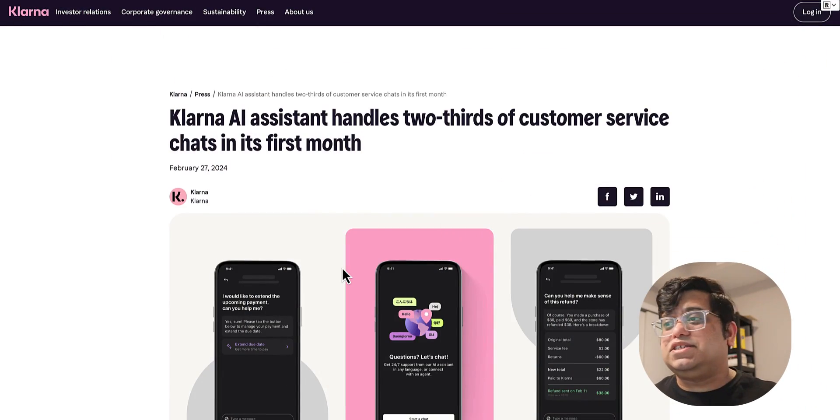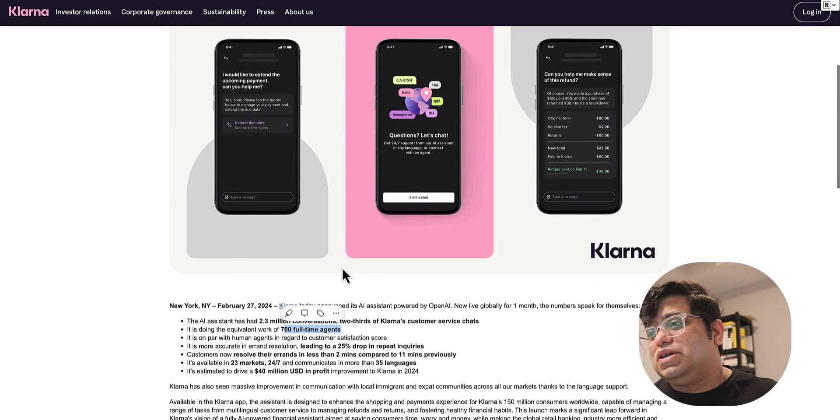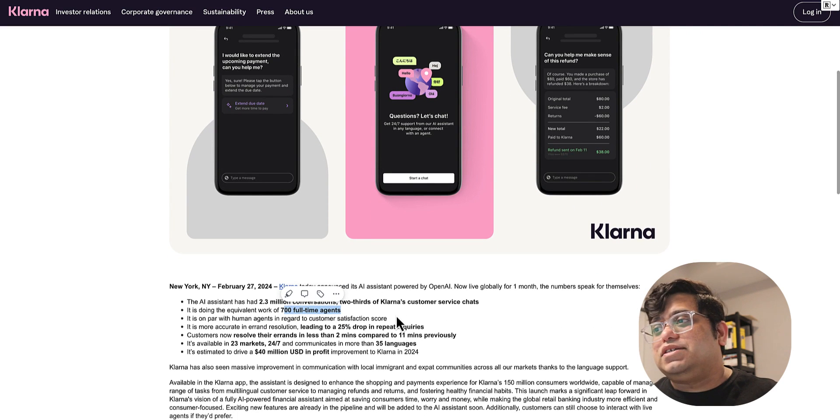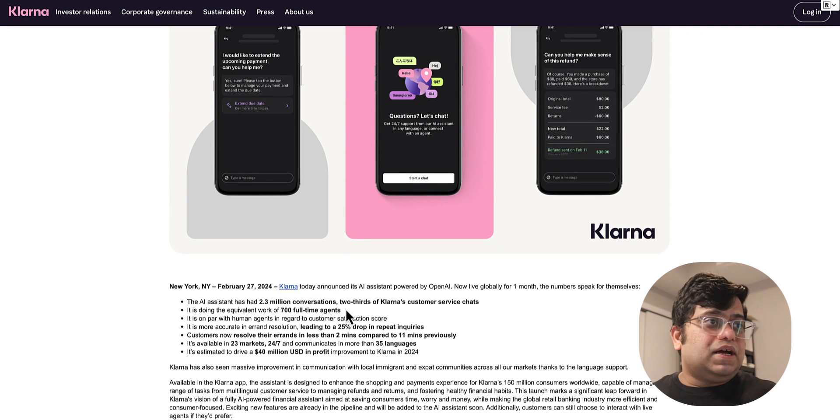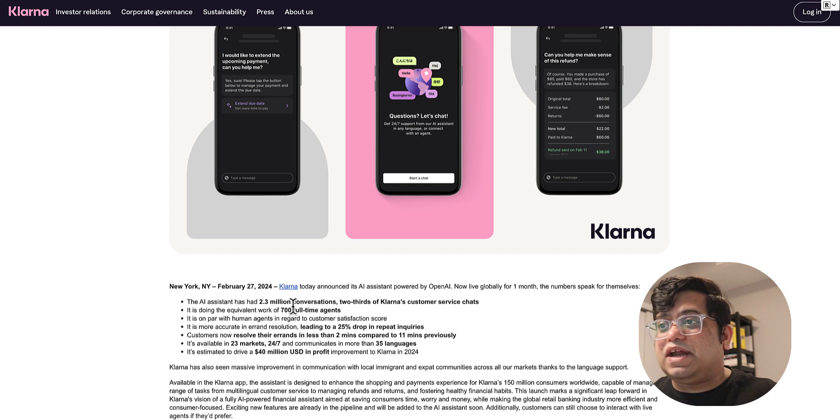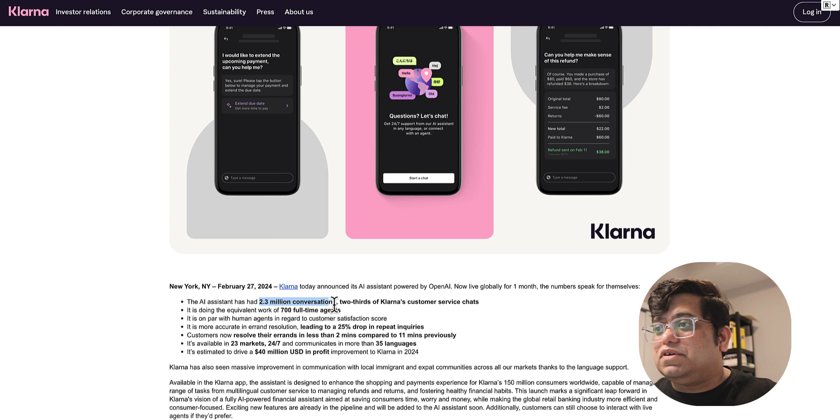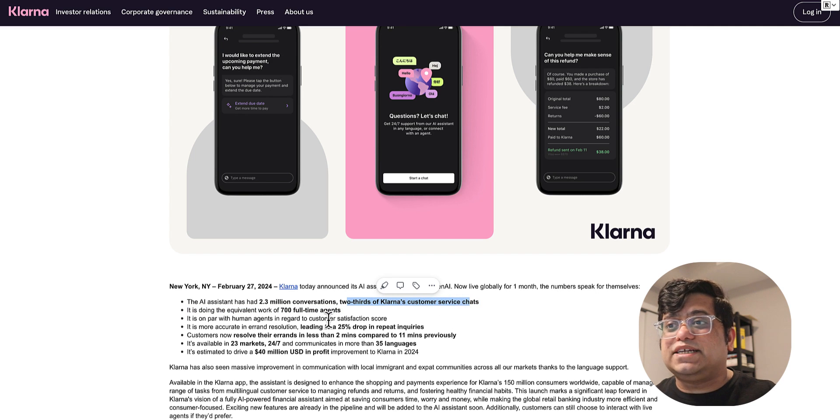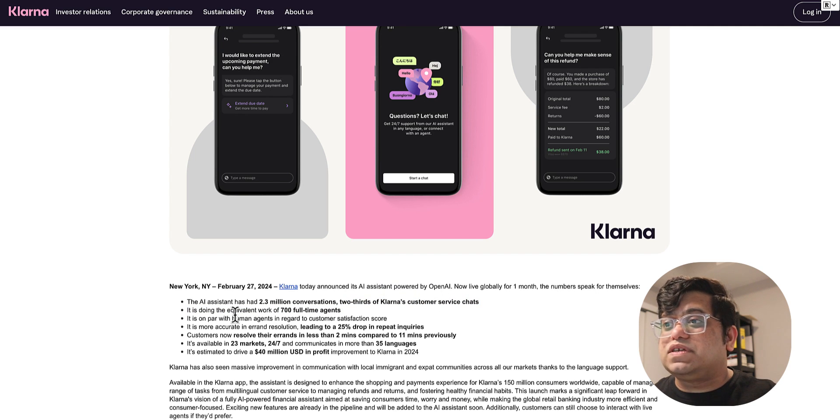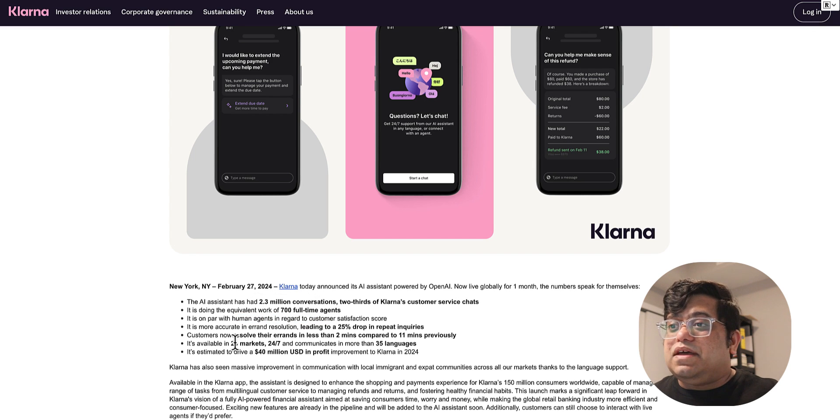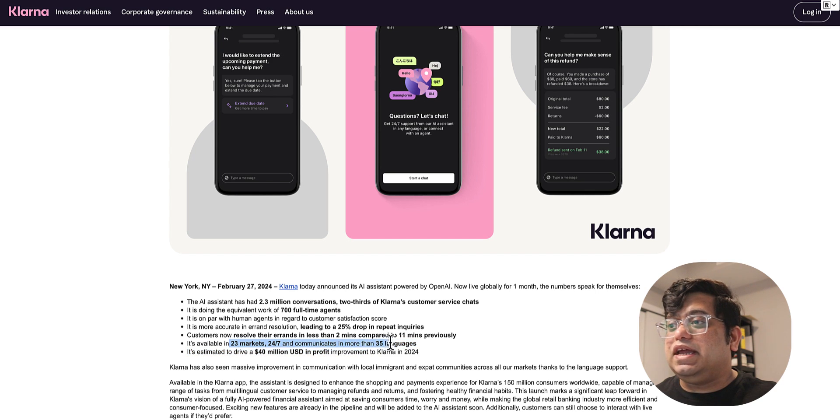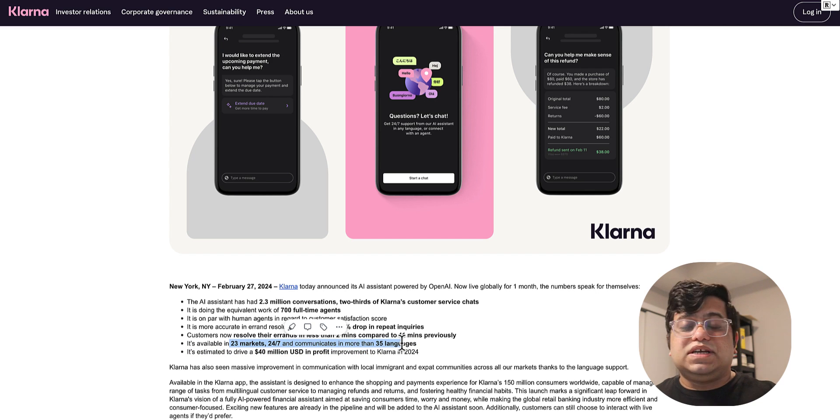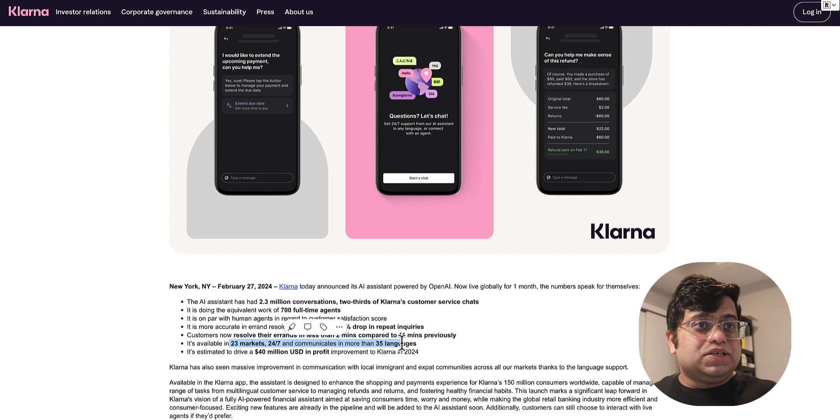Klarna used AI assistants to reduce the workload on their customer service agents. They were having 2.3 million conversations—that is two-thirds of their customer service chats. It was doing the work of 700 full-time agents, and they were working in 23 markets, 24/7, and communicating in more than 35 languages. That's huge.